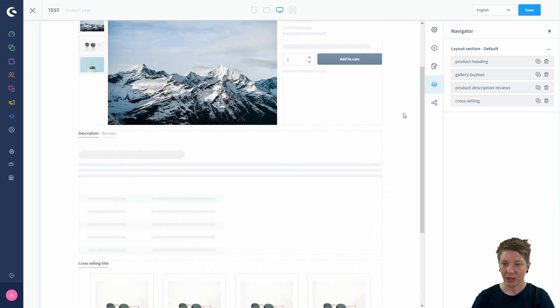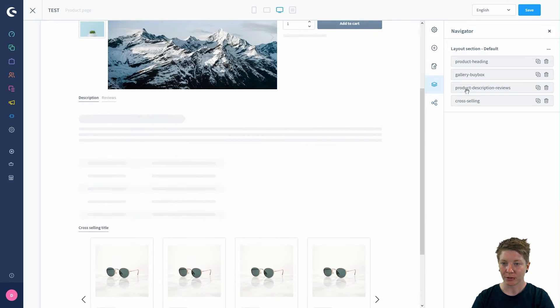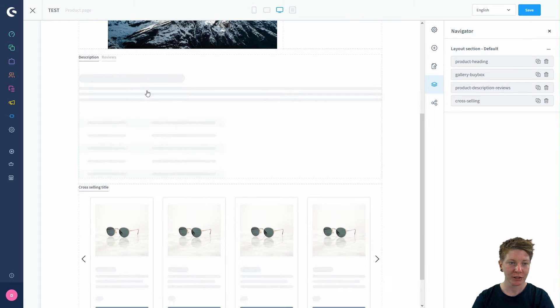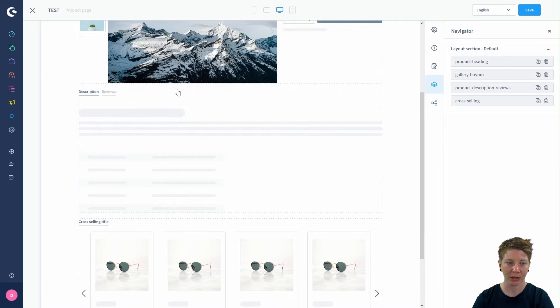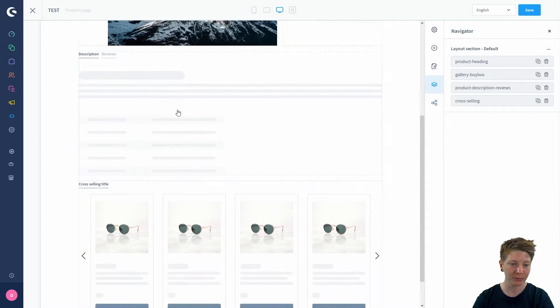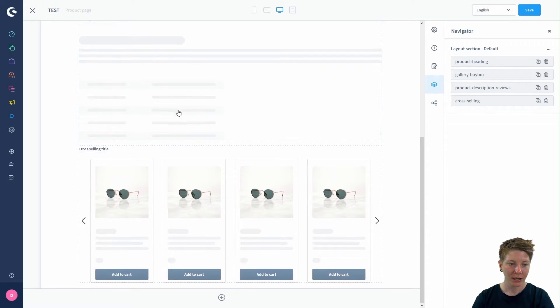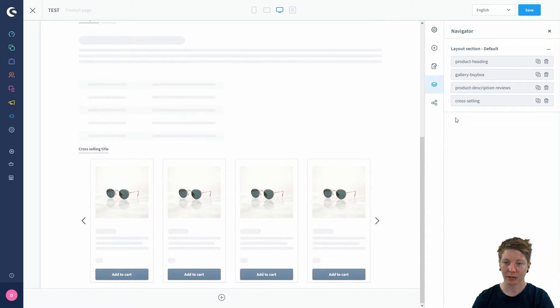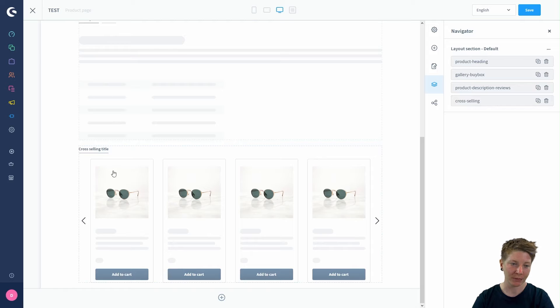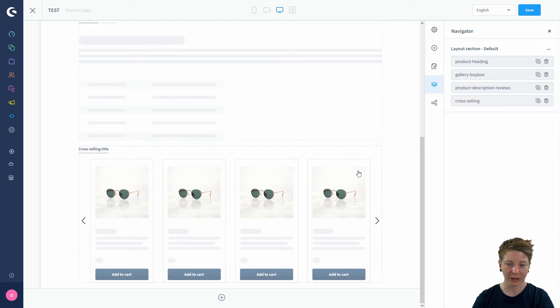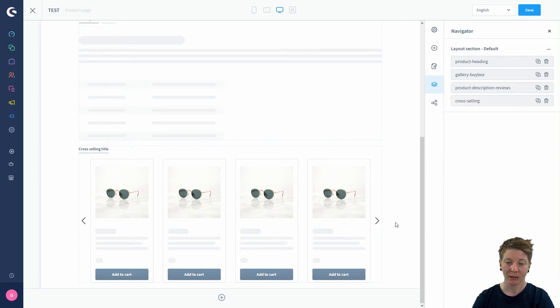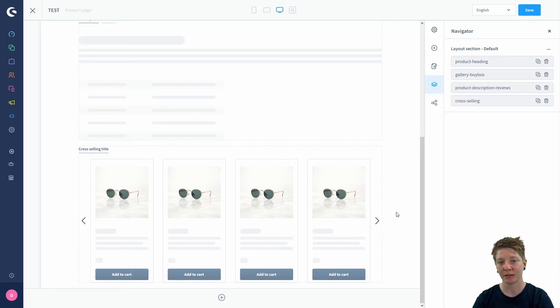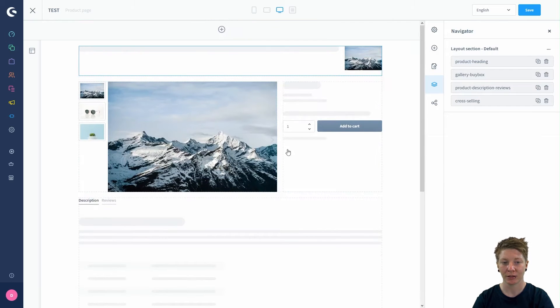Then we have the product description review section, which is just below the gallery buy box. Last but not least, we have the cross-selling bar section. The cross-selling section is a slider where you can see or define all the products which have been added to your product above.